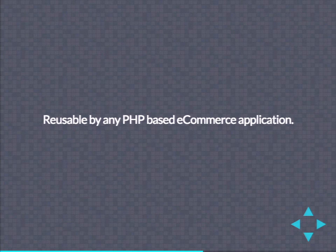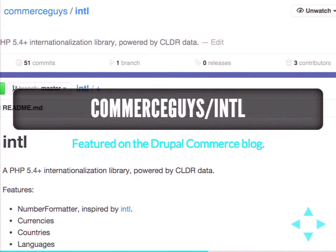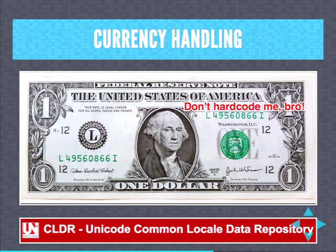We wanted these libraries to be reusable by any PHP-based e-commerce application. We started with Commerce Guys INTL, a PHP 5.4 internationalization library powered by data from CLDR, which manages number formatting rules for every country and locale in the world. We built it to manage countries, currencies, languages, and number and currency formatting rules for everywhere. It was so good that Symfony is actually adopting our internationalization library into the core of Symfony itself in future versions. Even now in the current long-term support version they've been accepting patches from Bojan. We're not just feeding off of Symfony — we're also feeding back into Symfony, creating a very healthy partnership.